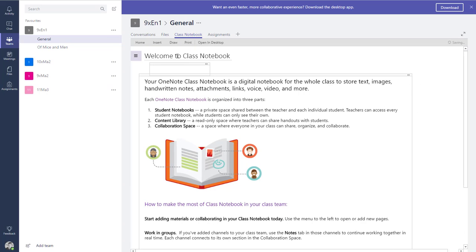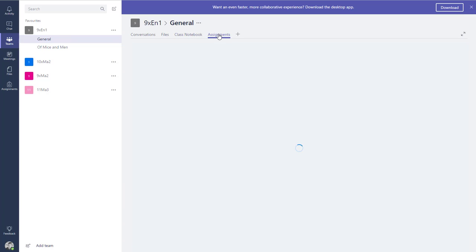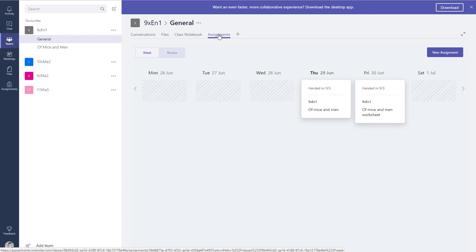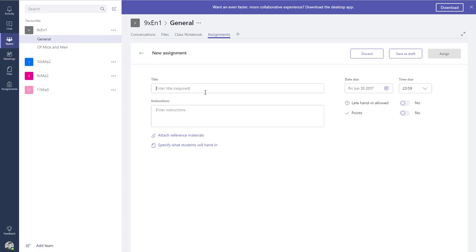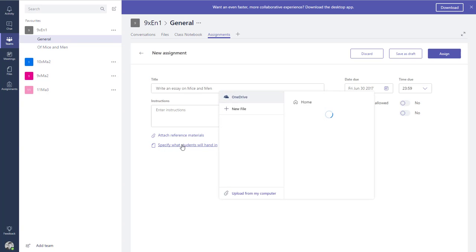The other tab across the top is Assignments — this is what we had previously in the Microsoft Classroom preview. It's an area where you can set assignments for your group, take in student work, mark it, and send it back. We've got an improved interface with a calendar view so you can see what homework is due on which day. If I go to create a new assignment, it's very similar to before. I can write a title, add instructions, and attach reference materials that the student can read but not edit.